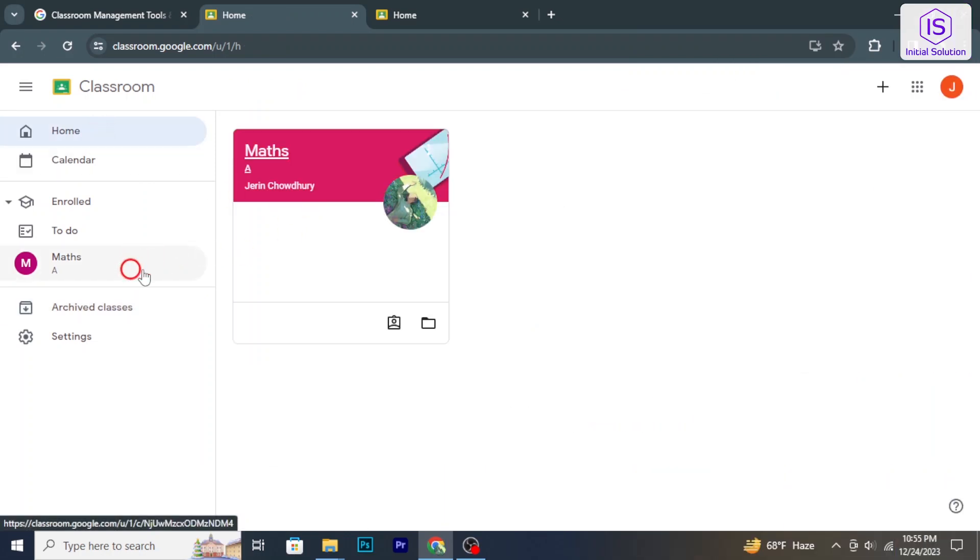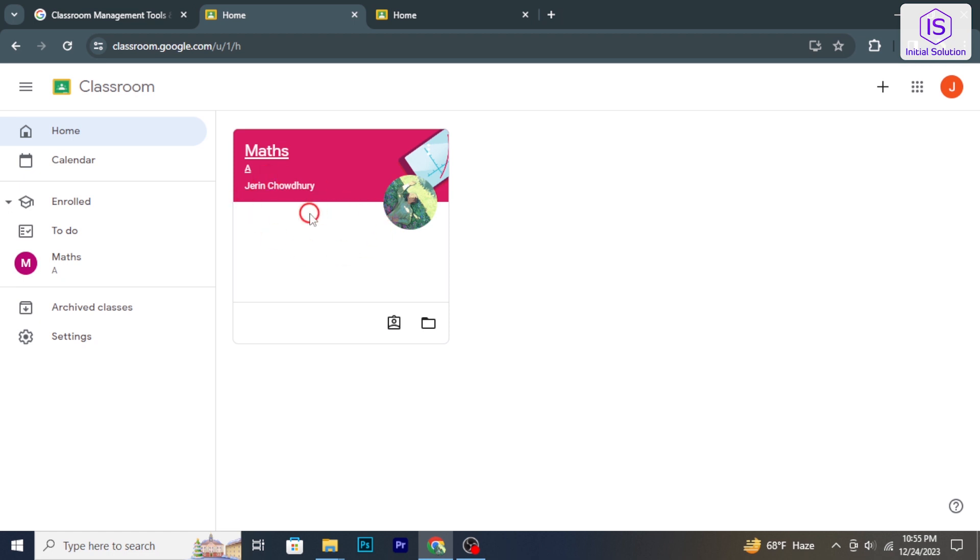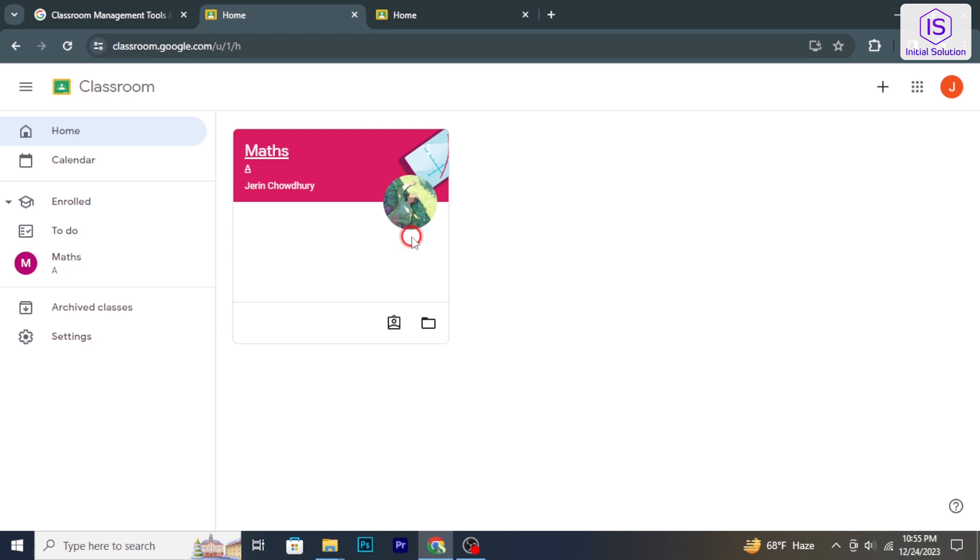Google Classroom doesn't offer students the option to archive a class. Archiving a class is typically a function accessible to teachers or class owners.